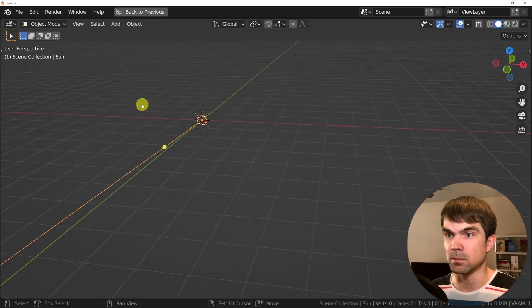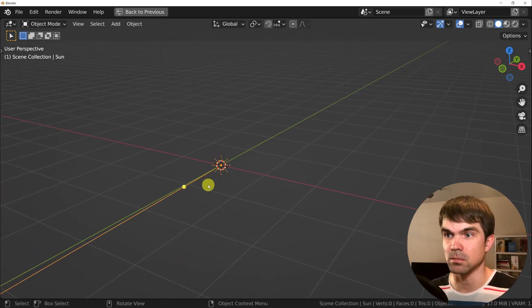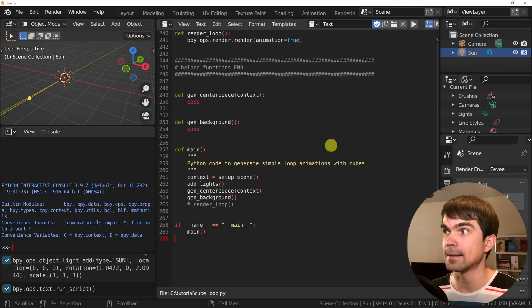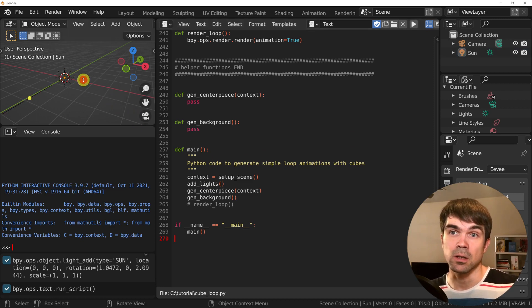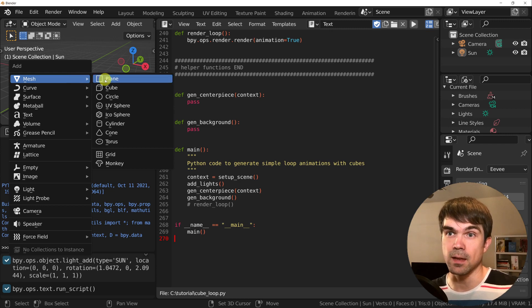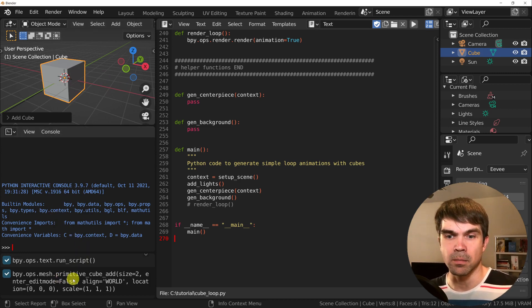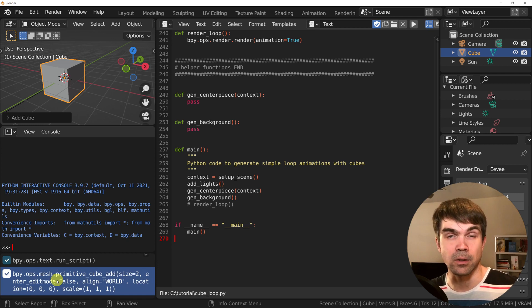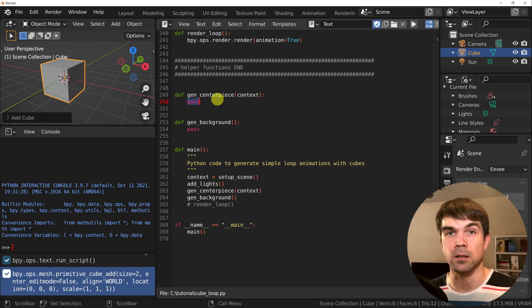I'm going to hit Control Space to go into full screen and just set up the sun, then Control Space to go back. Let's start by adding a cube into the scene with Python. As usual in Blender, you can add a cube by hitting Shift-A and then selecting Cube. Down below right here, you can see the code that you can use to add that cube into the scene.